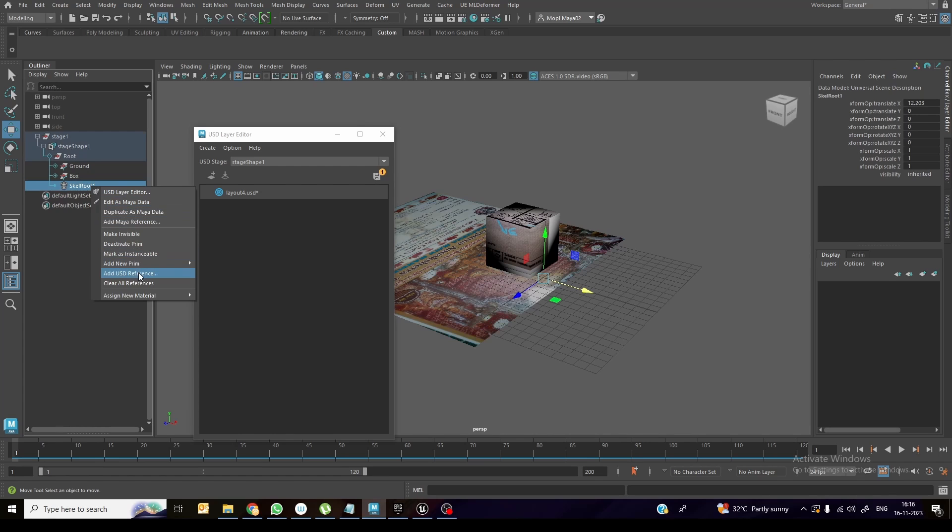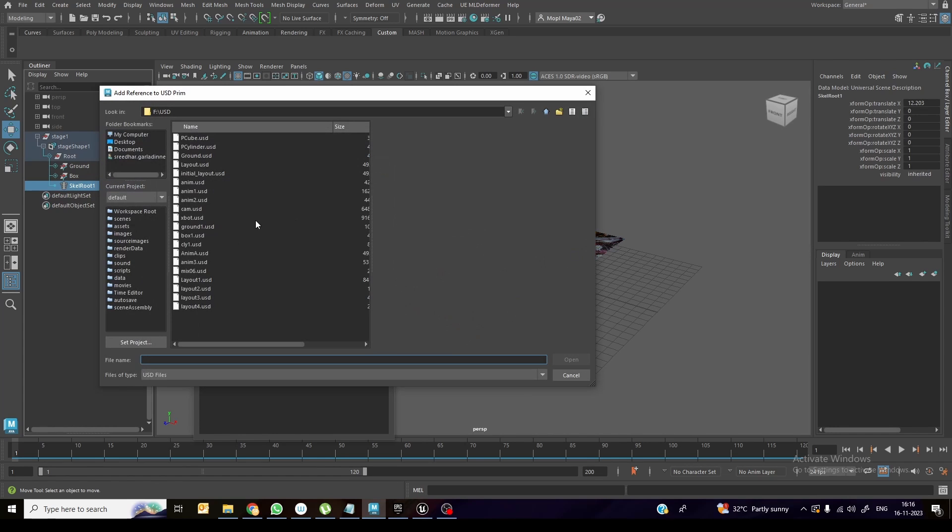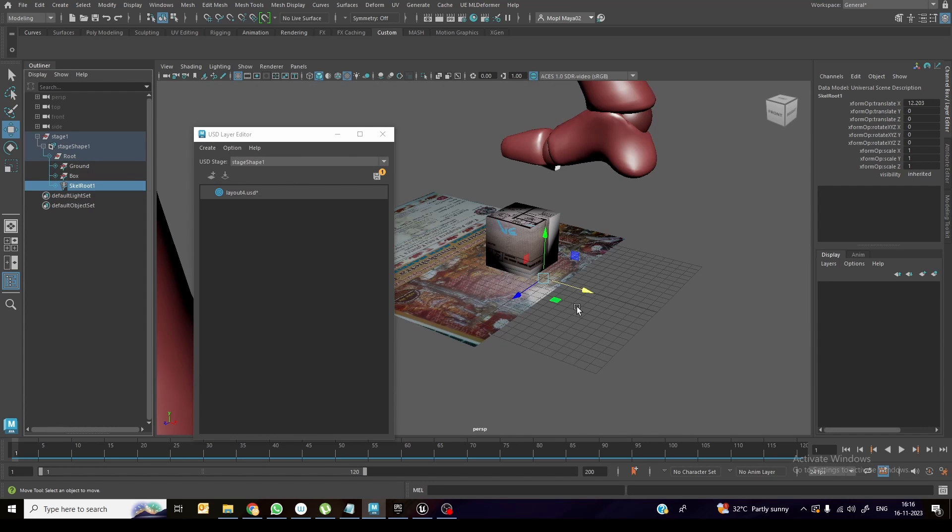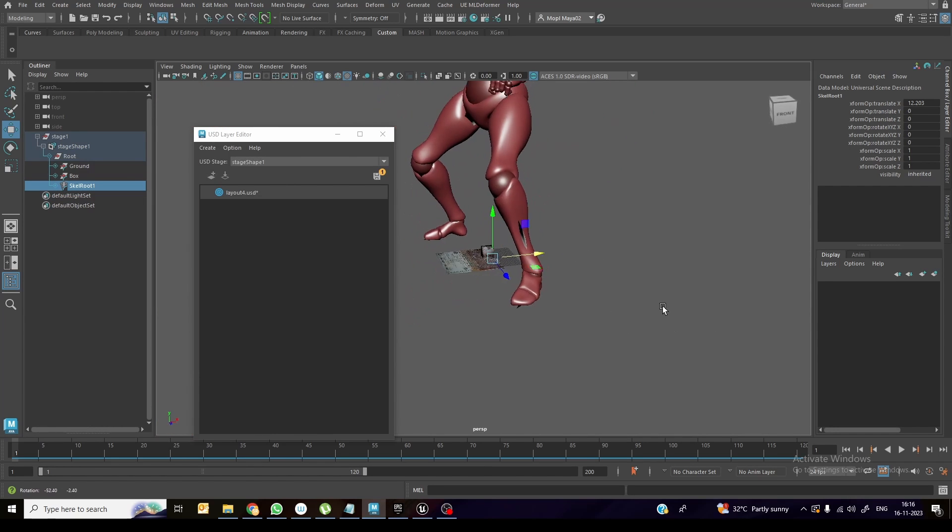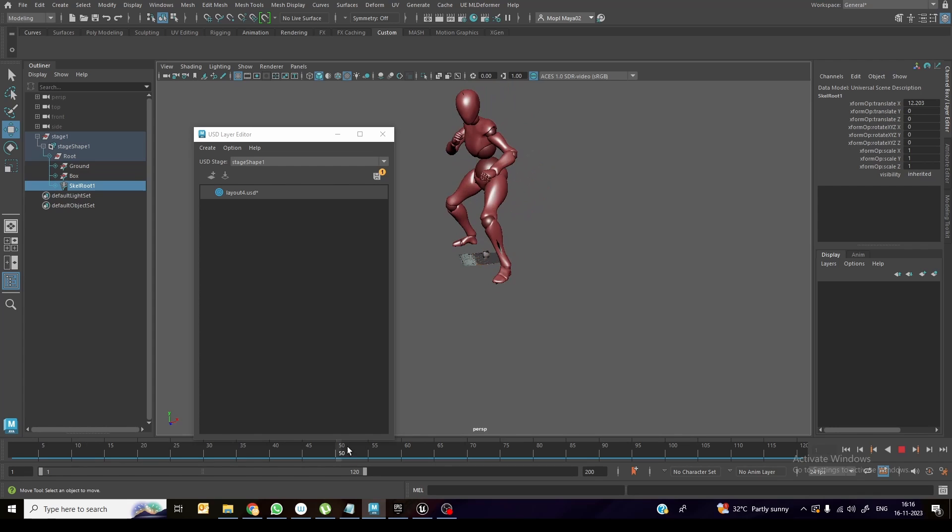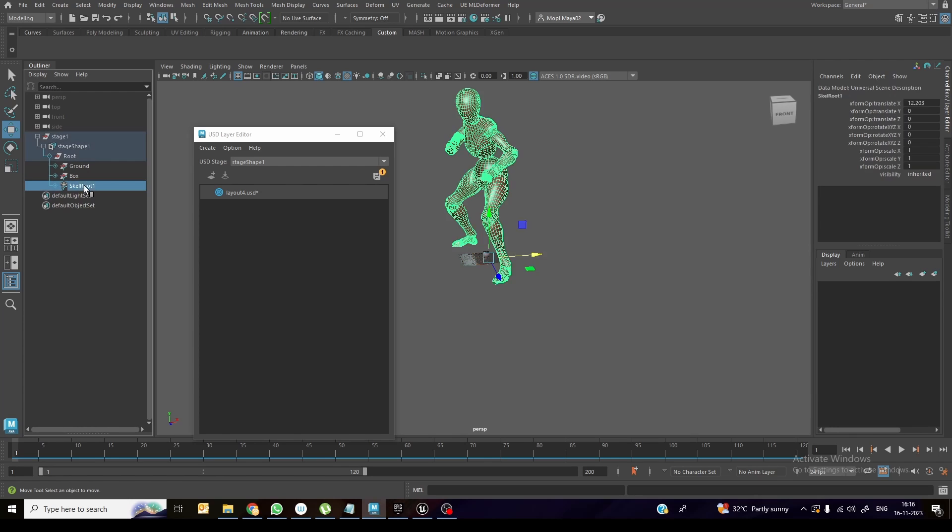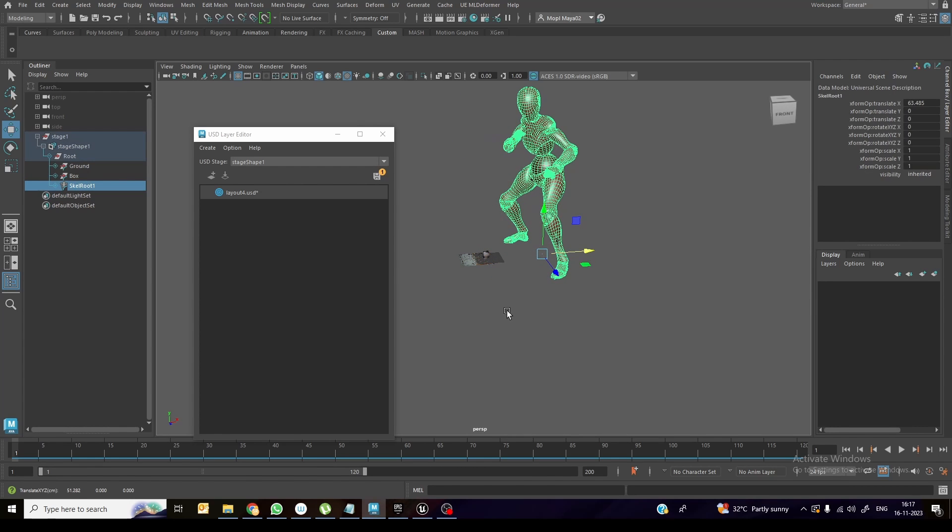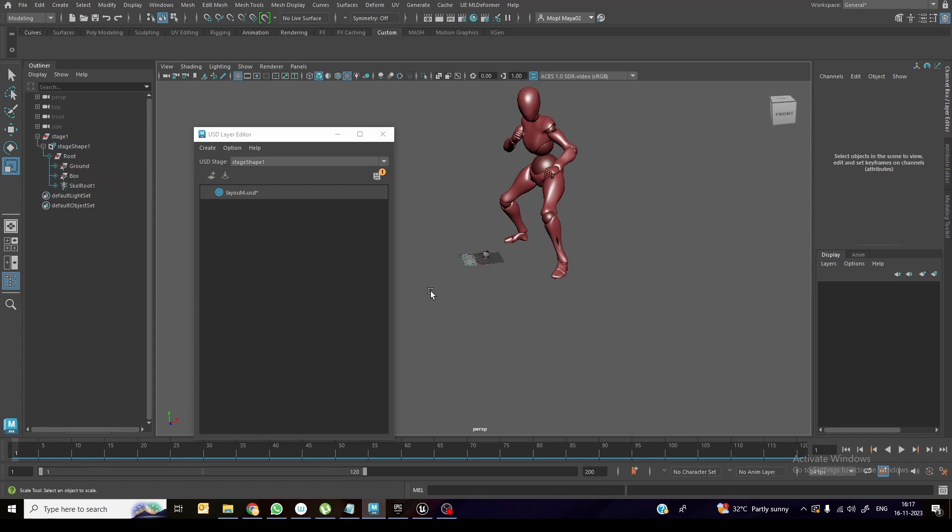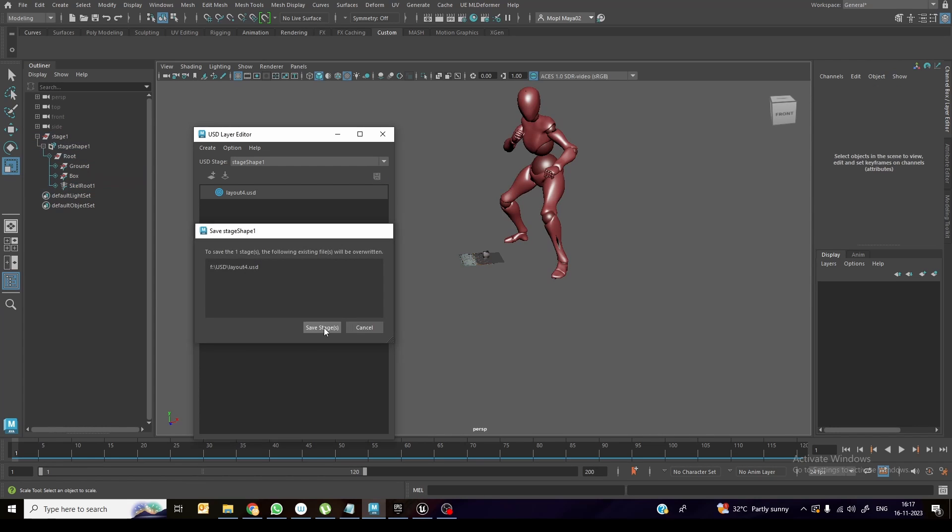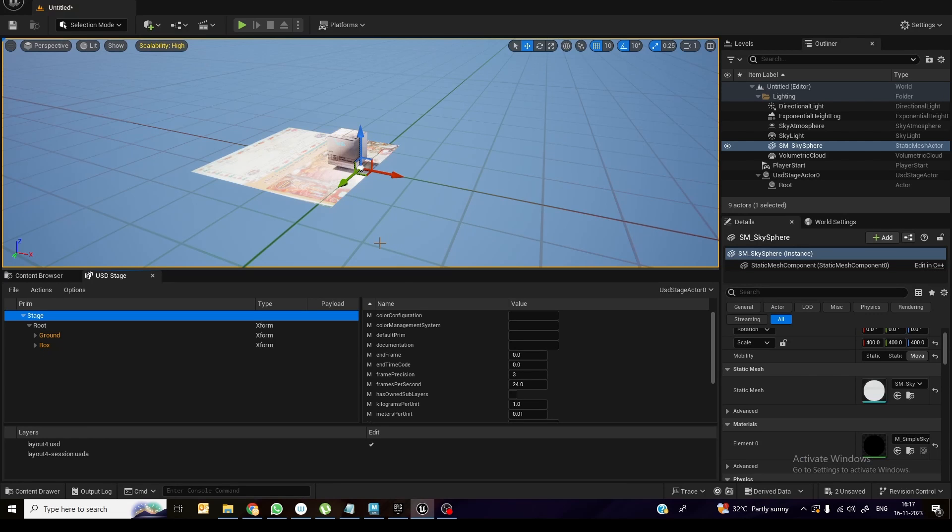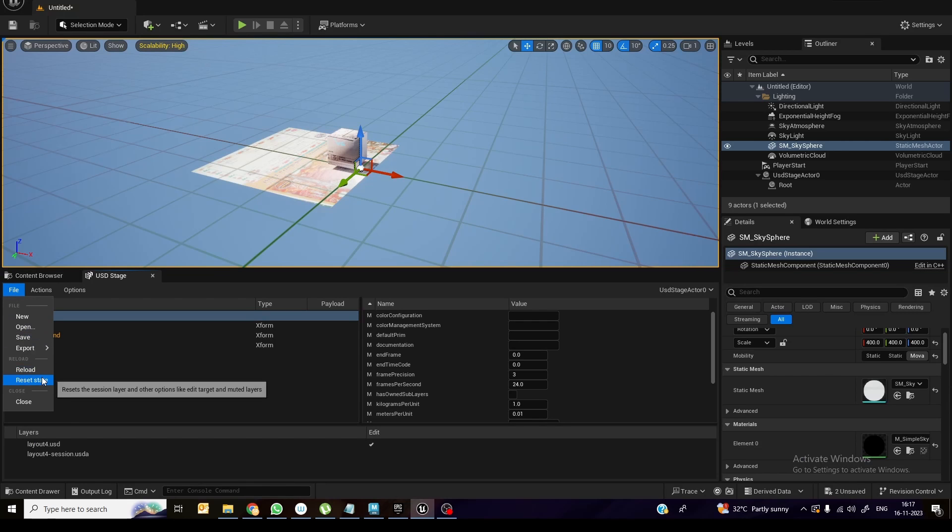So now we will select this one, add USD reference. I have an animation exported already. You can see this over here. So if I want to move this character, I can move it aside. Actually, I can scale down also if I want this animation because this animation is already baked on a joint base. So I can scale it also. Right now I'm not scaling this one, but just saving this file.